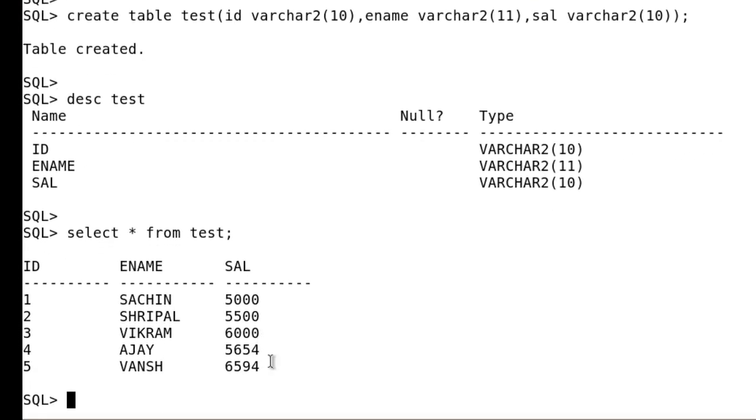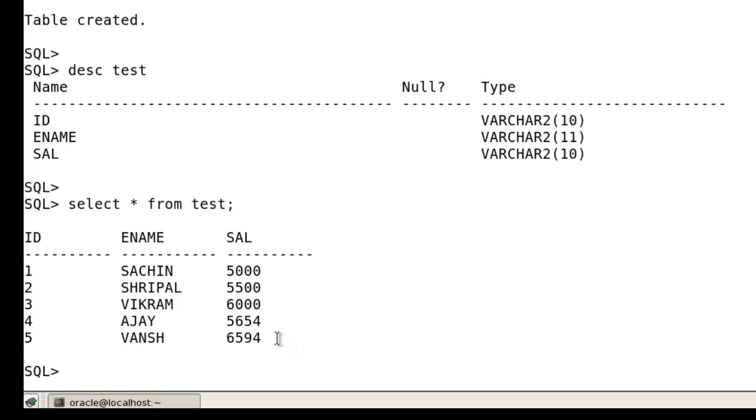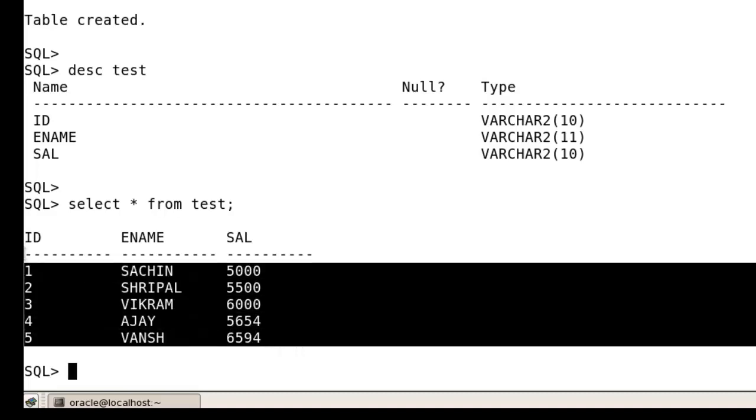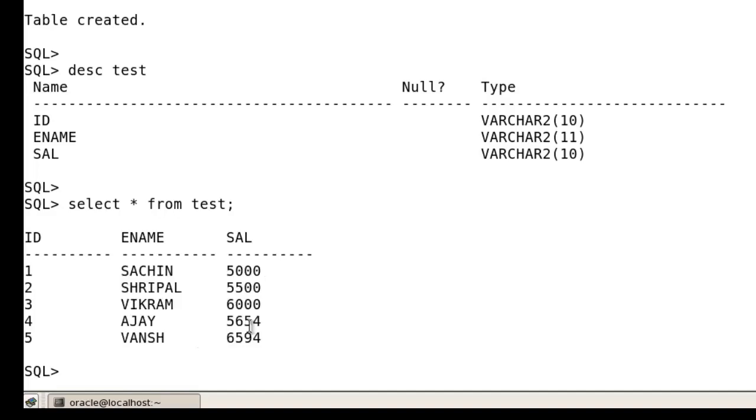You can see all your data in that table: Sachin, Shripal, Vikram, Ajay, and Vansh. So friends, you can use this method to import data from a non-Oracle file into Oracle. This is the best method.